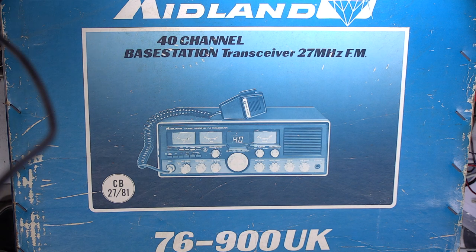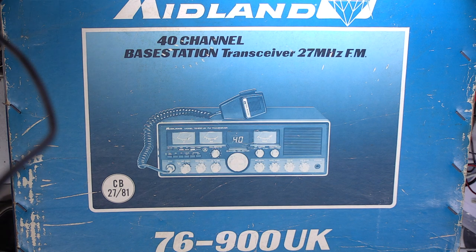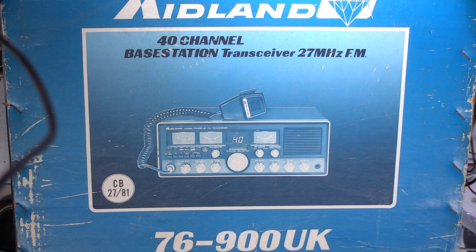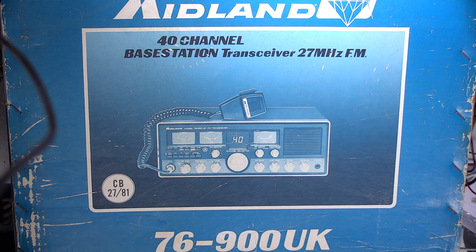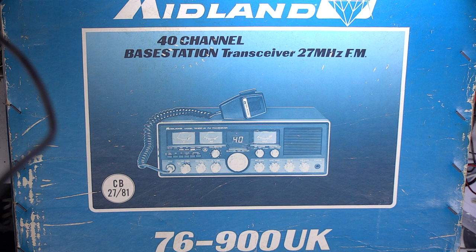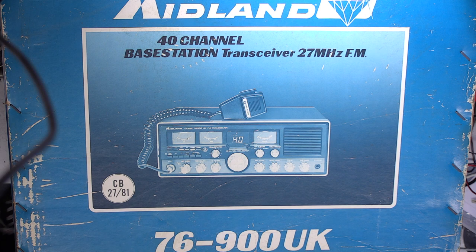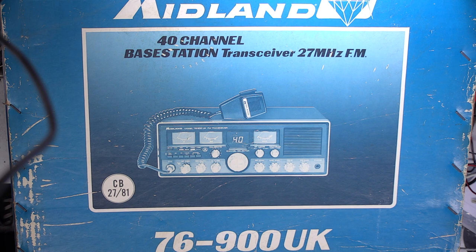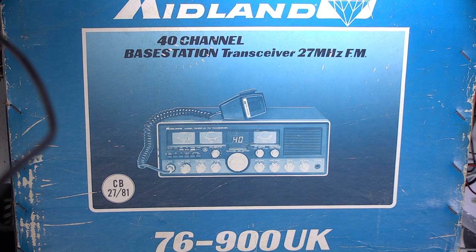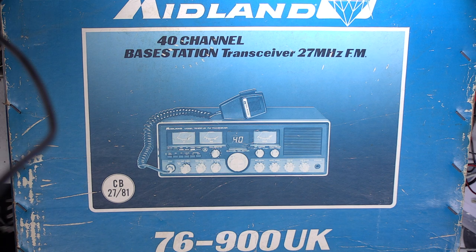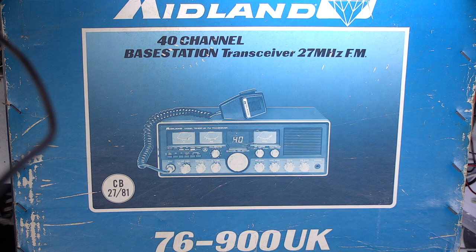Right, so I spent far too much money on this boxed Midland 76-900 base station. We already have one that's going to become our new living room base station - that's the one we'll use for on-the-air tests. The existing Harrier CBHQ will go in the chapel we've had built.